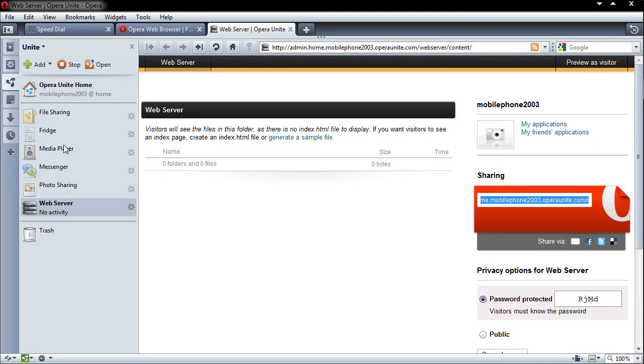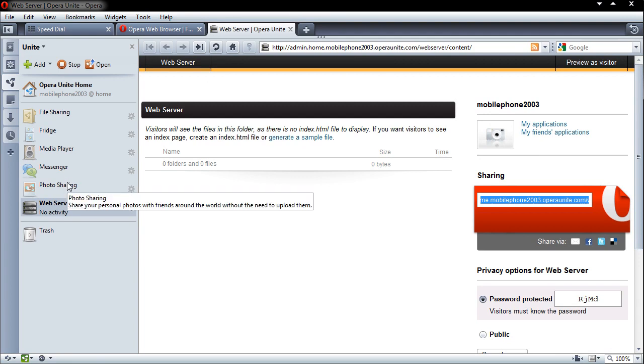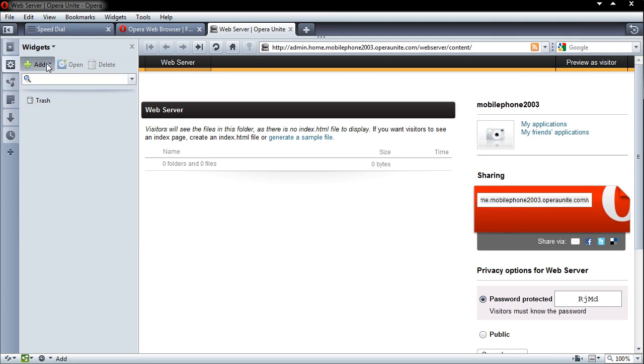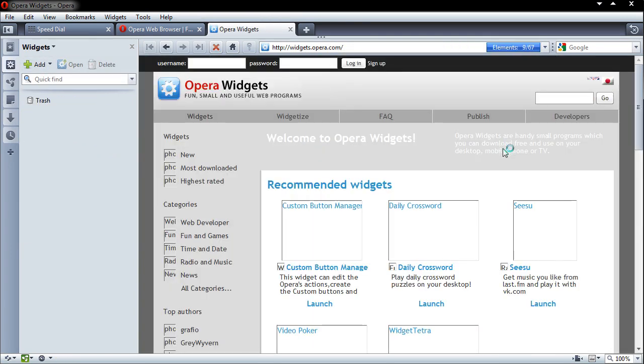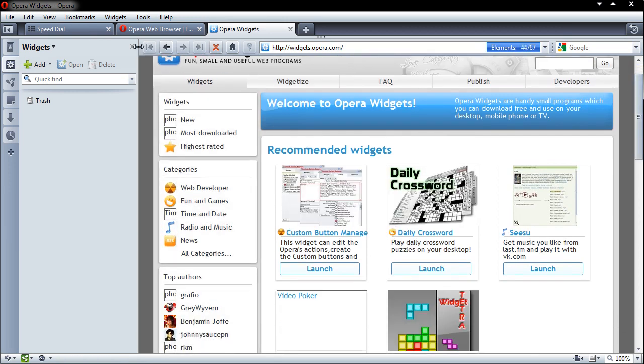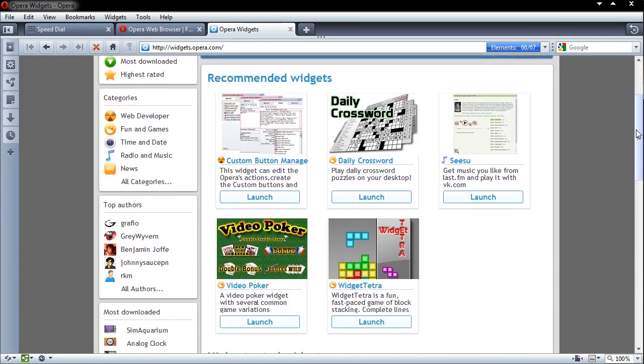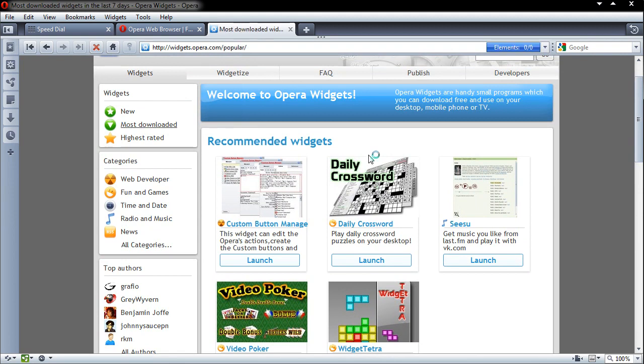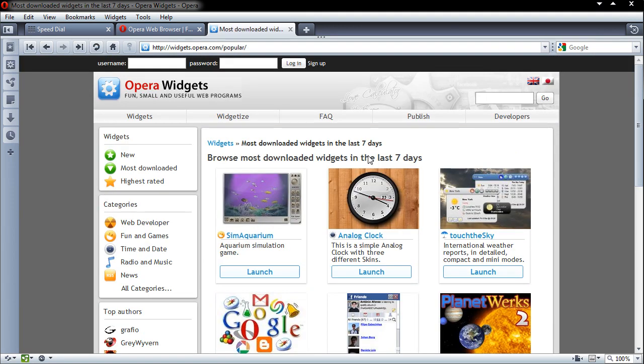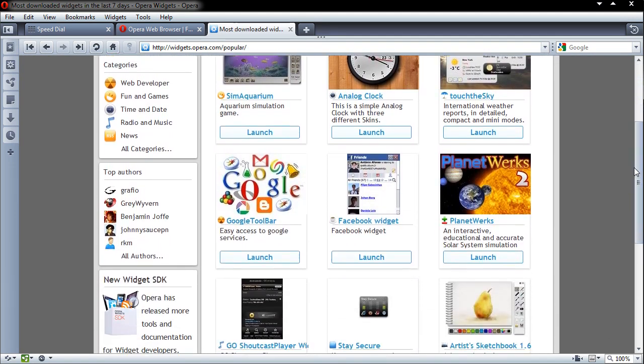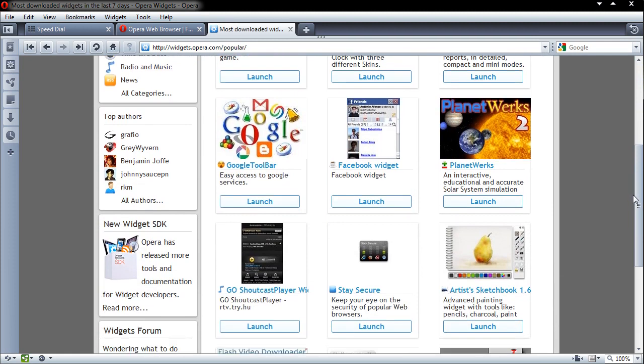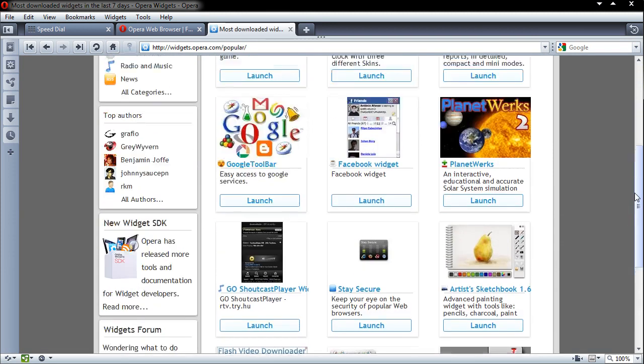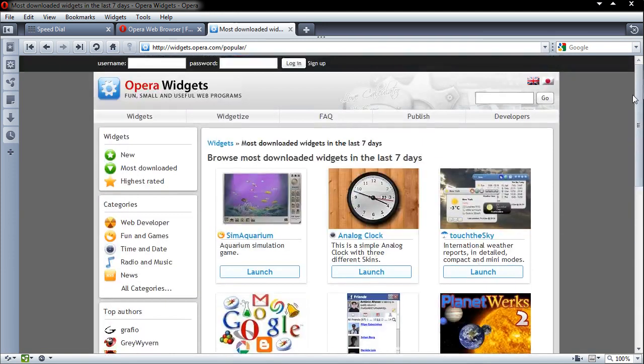So again file sharing, fridge, media player, messenger and photo sharing. So a bunch of things you can try out. And they simply start as applications. Now if I go to the widgets area and just go to add. It will open up this little area here. And we'll be able to see all the different widgets that you can have. So a lot of different ones. Have a look at the most downloaded. Analog clock. Sim aquarium. Touch of sky. Facebook widget. So a bunch of different things you can enhance the functionality further inside your browser.